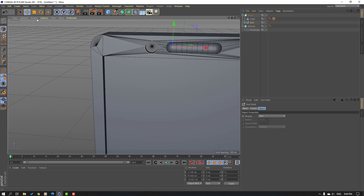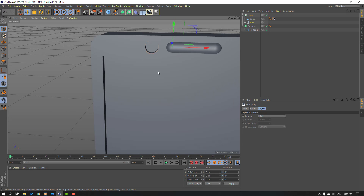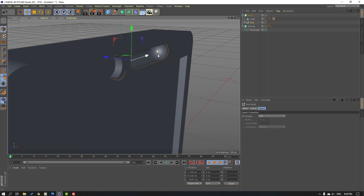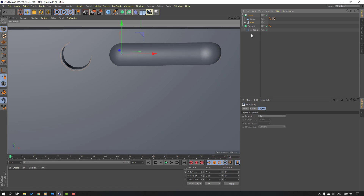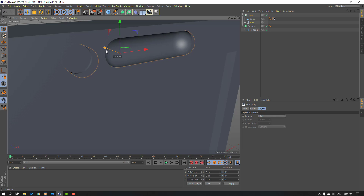Go to Display and hide shading lines. Select this null node and move to back.